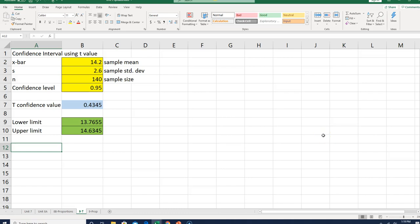Now we're going to build a spreadsheet to calculate the confidence interval for the population mean. One thing you want to look for when building these confidence intervals is whether there's a mean and standard deviation, or some kind of percentage or proportion.